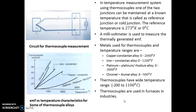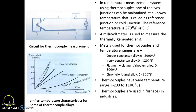So in this lecture we have seen temperature sensors. First we saw PRT — the platinum resistance thermometer — then we saw thermistor, and lastly we saw thermocouple. In the next lecture we will be seeing a new type of sensor. Thank you.